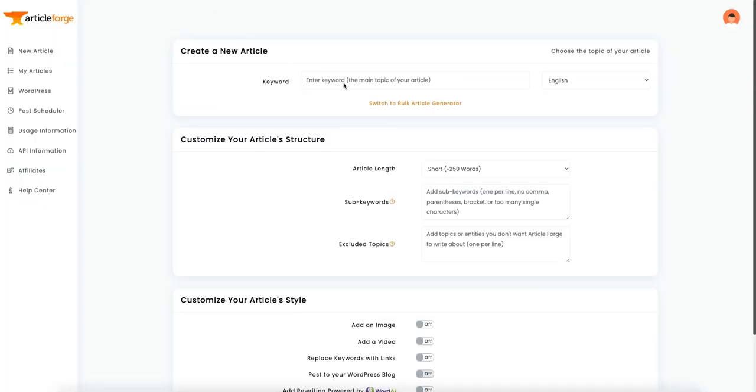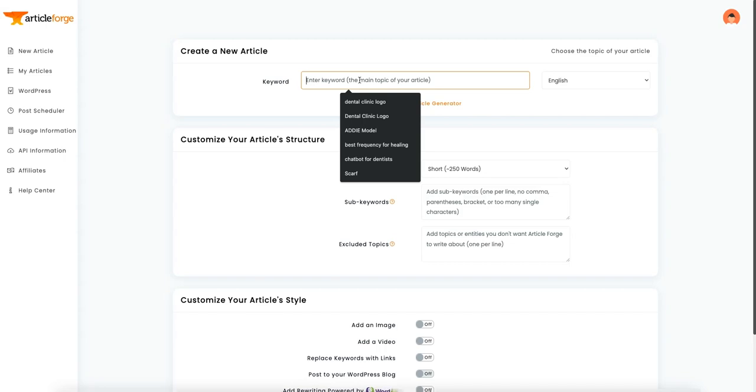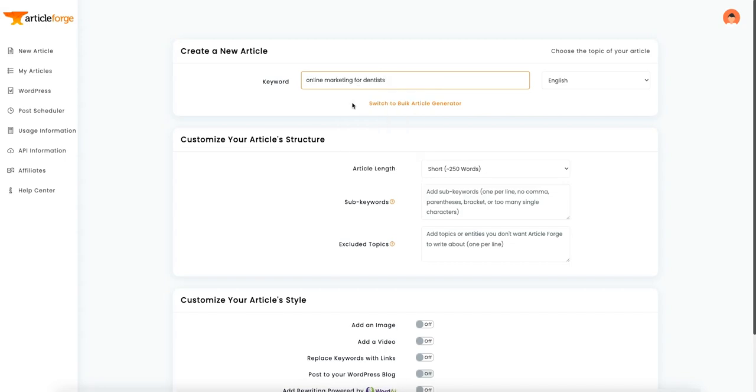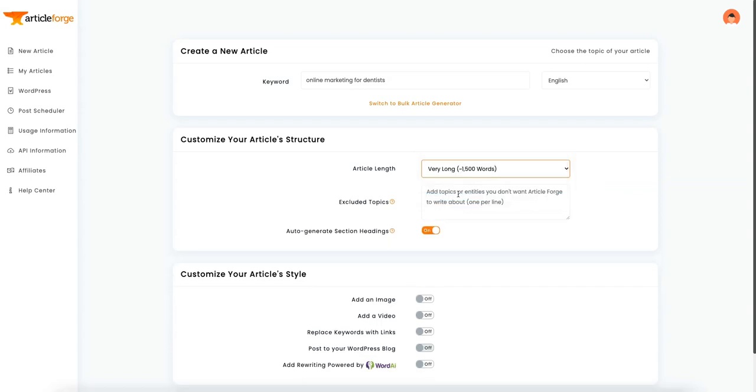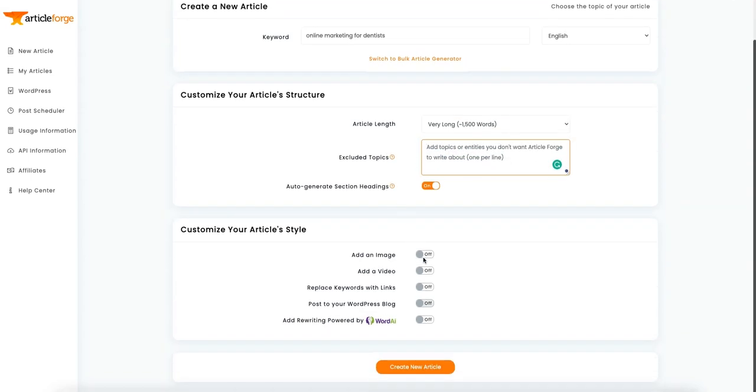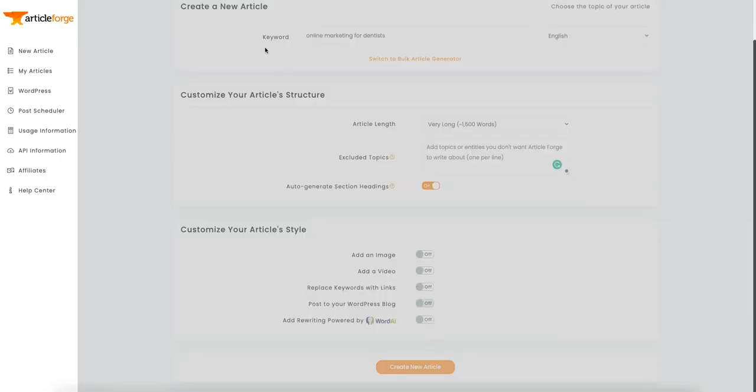Okay, next up, we'll try ArticleForge. So we'll paste that in there. The title, we'll do a very long one. And we don't need to add any of this stuff. And just hit create.